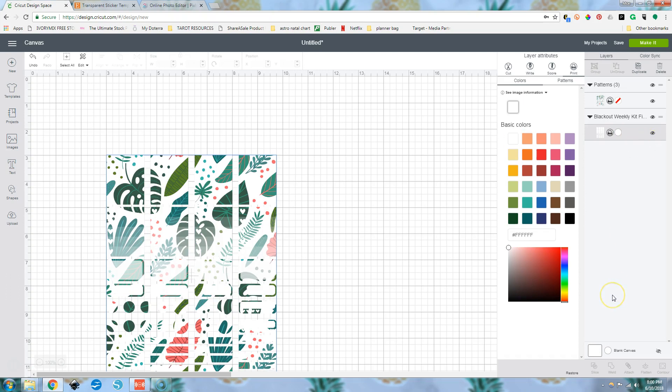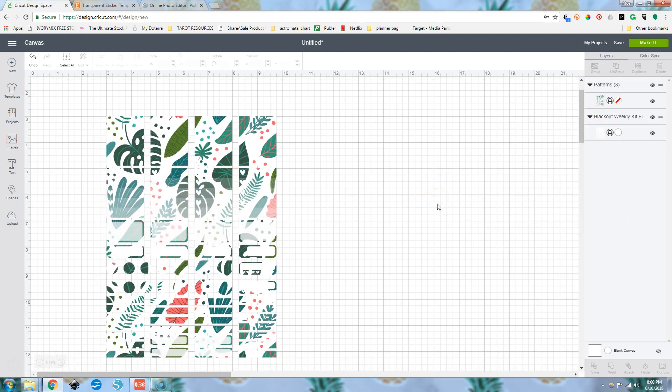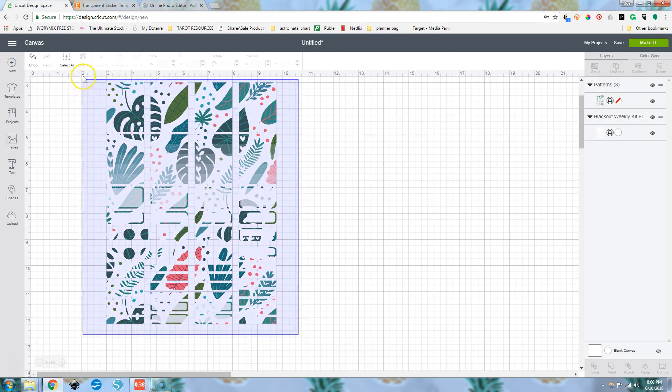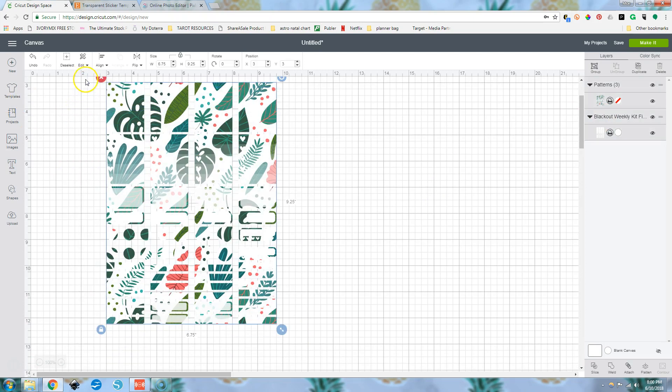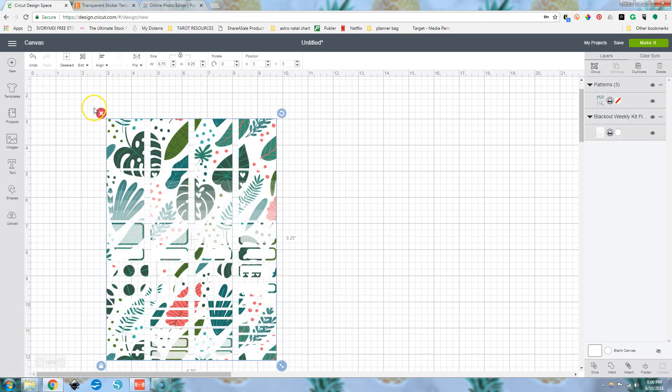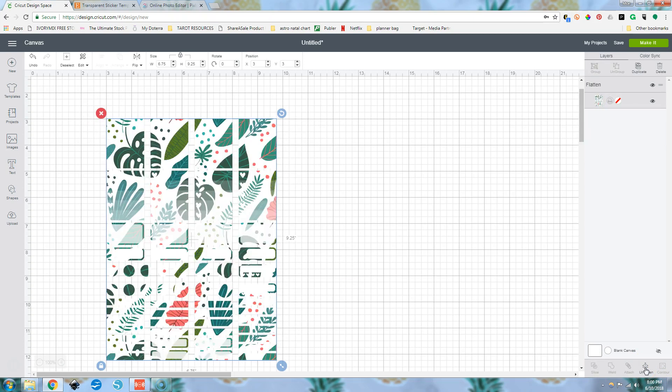And then what we're going to do is hold down our shift key again and select both of these guys. You can also drag and select both of them. Then we're going to flatten. That's going to make one brand new print and cut image.